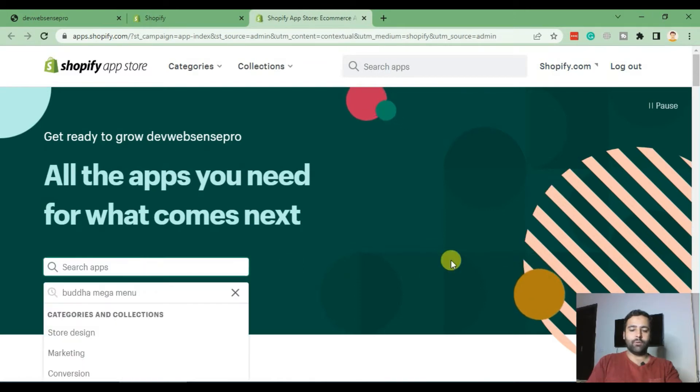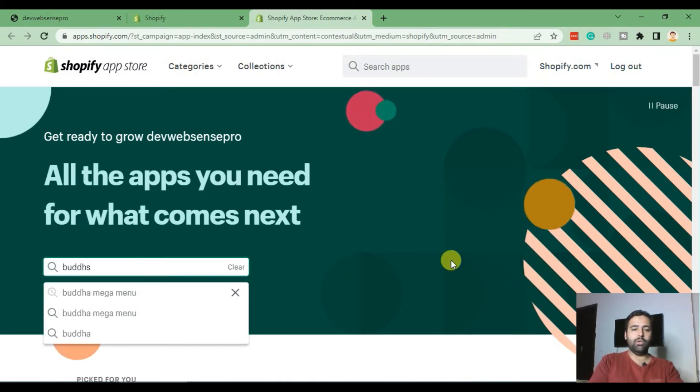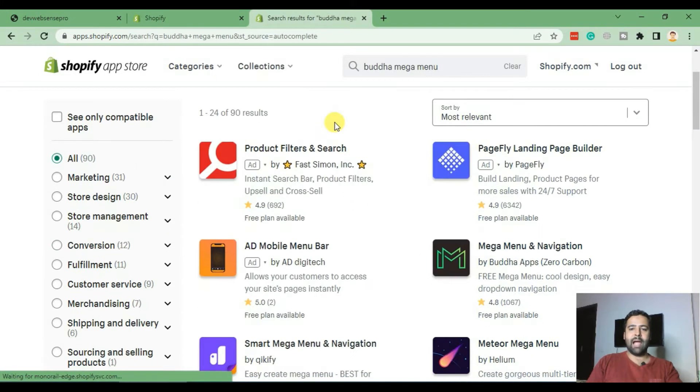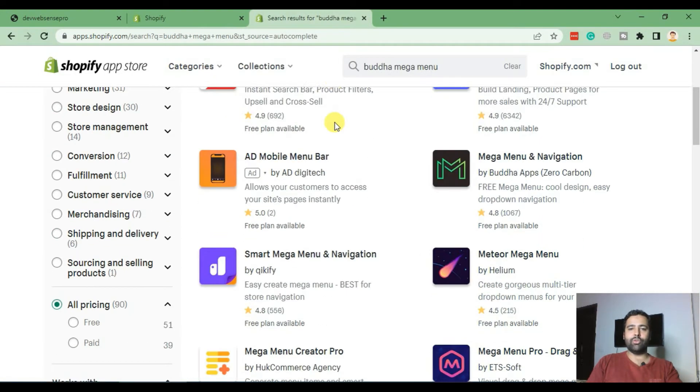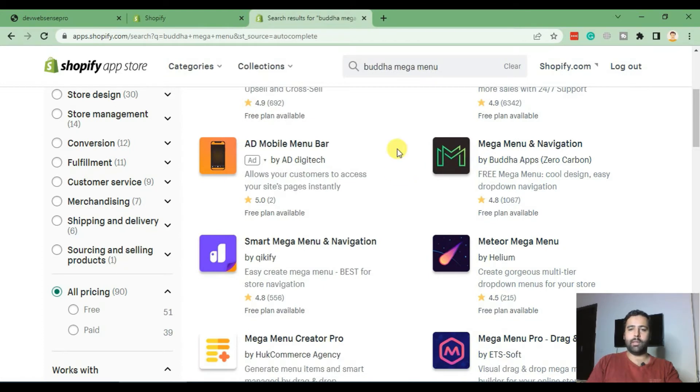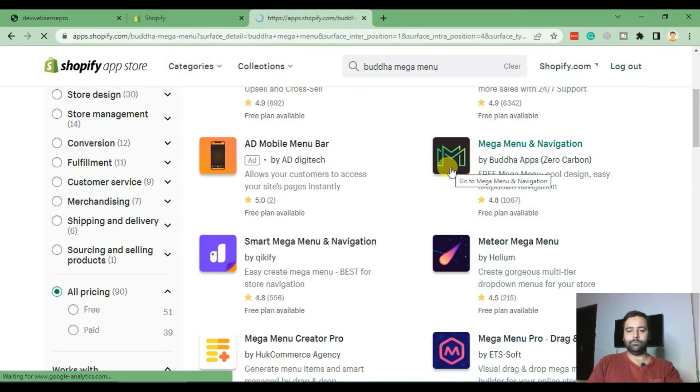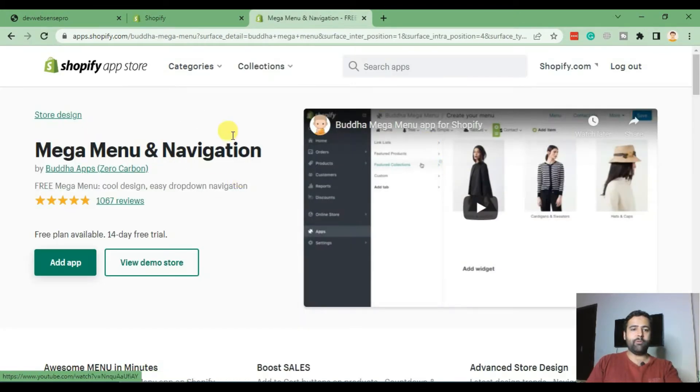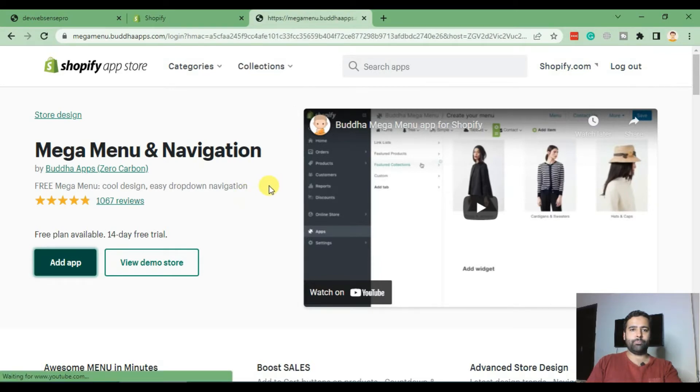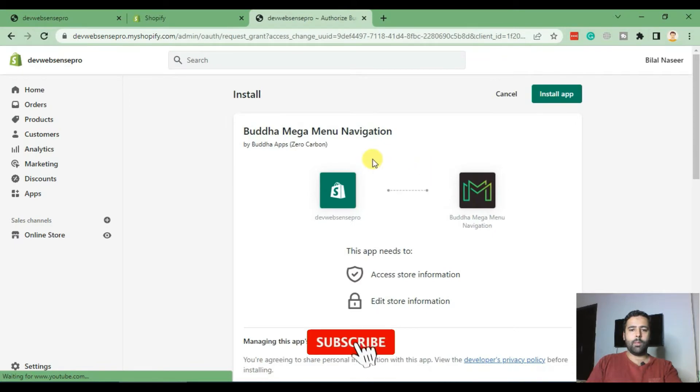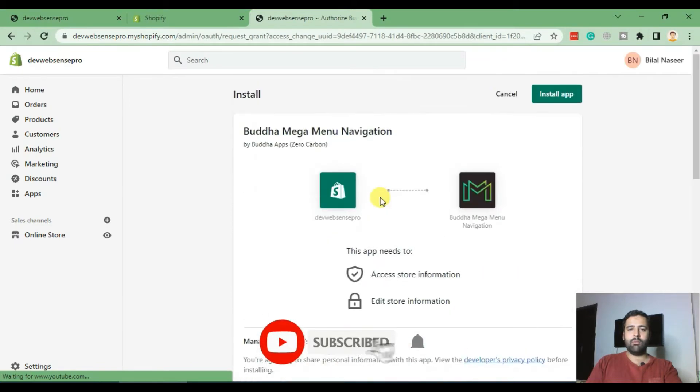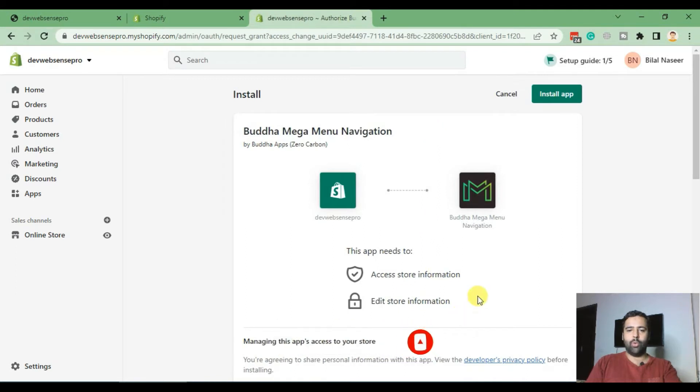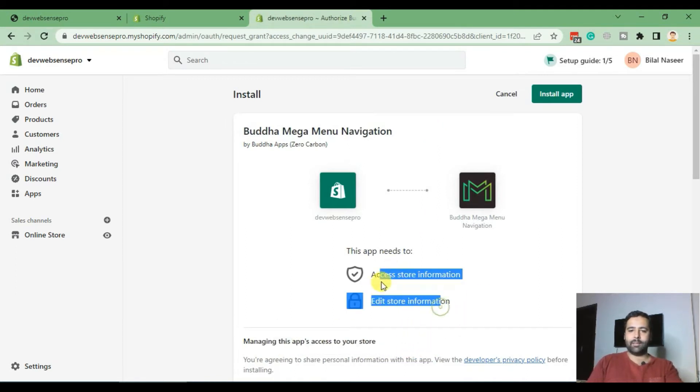Now in Apps, search for B-U-D-D-H-A Mega Menu, and that's the app which we'll be installing to add the mega menu to our Dawn theme. Now click on this, that's the app, and from this menu click on Add App. Now it's asking for your app to be connected with your store and authorize access. Now click on Install App.